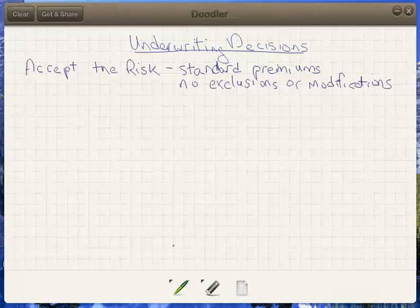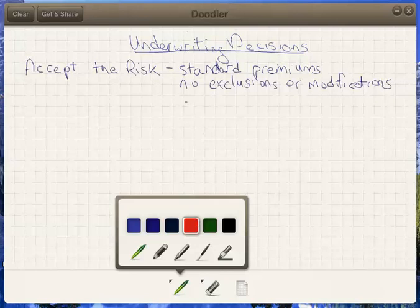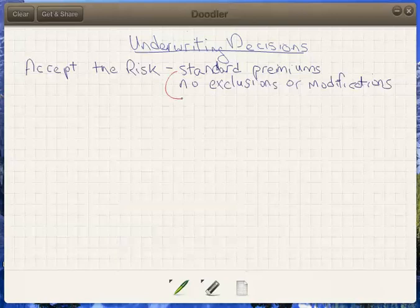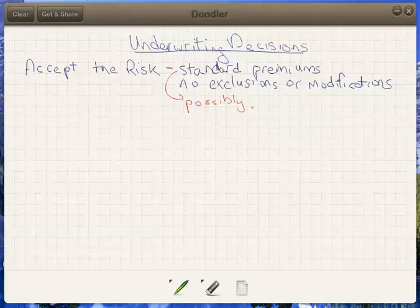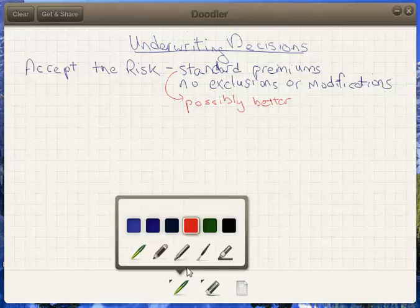There's actually an even higher level we can reach. Not all insurers offer this, but sometimes you'll have the ability to have a client rated at some level better than standard — some sort of an exclusive rating. Insurers call this by different names: they might attach a word like gold, super standard, or above standard, something like a preferred premium. For exam purposes, we should be concerned primarily with accepting the risk on an unmodified basis as our best case.